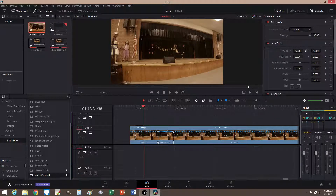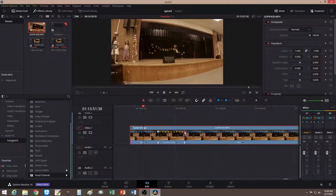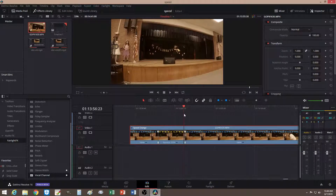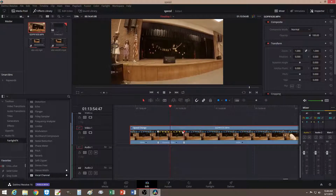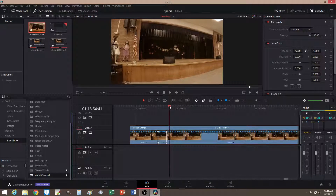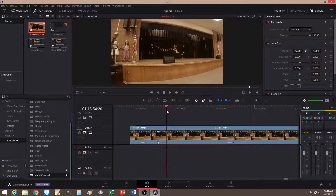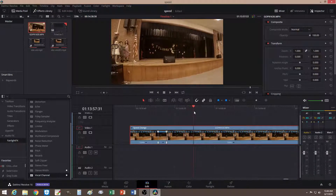The top marker controls the speed. If you notice it should be at 100%. If you extend it, the reverse will slow down — it's still in the same spot, but it takes longer to reach it. If you shorten the clip, it'll be faster. Then it continues on and cuts.